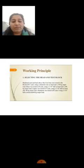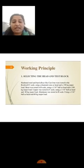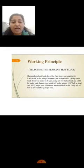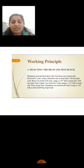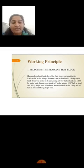Working principle: there are four principles. First is selecting the head and test block. Hardness test on hard alloy like cast iron were tested in Rockwell scale C using diamond cone as head and 150 kg major load. Brass was tested in B scale using 1/16 inch ball head and 100 kg major load.